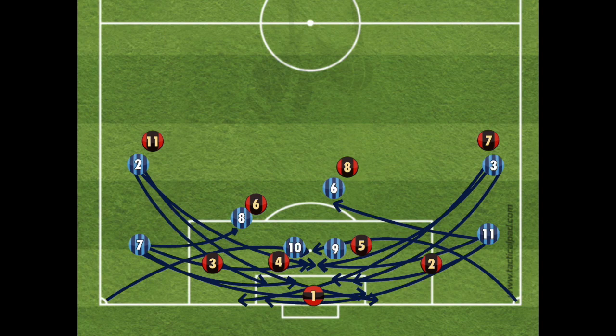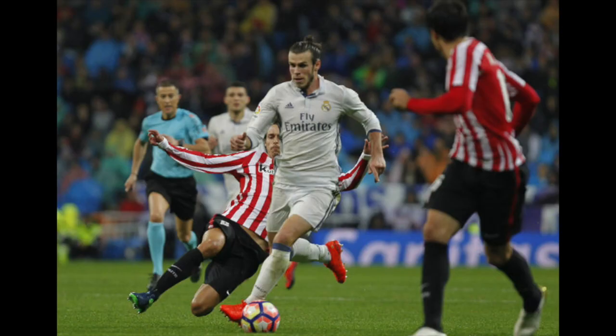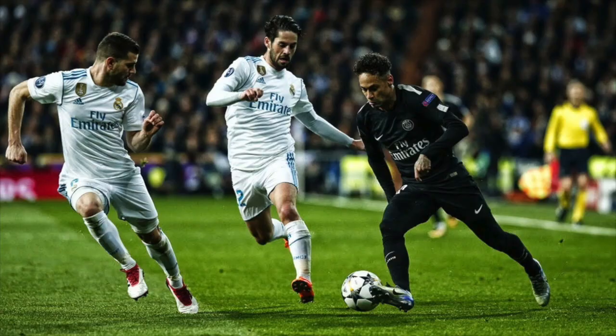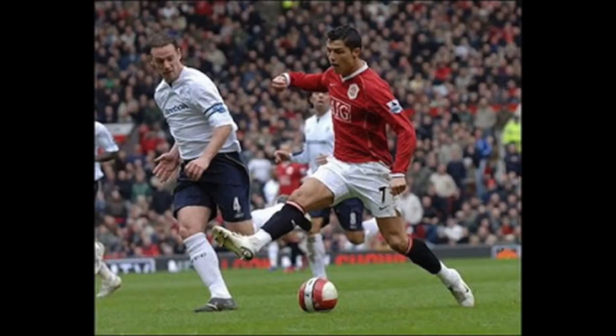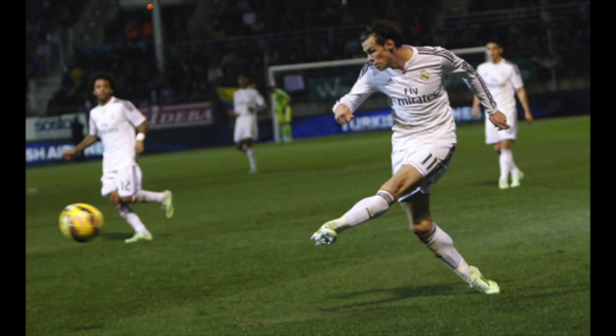Think of the best attacking players in the world: Eden Hazard, Gareth Bale, Neymar, think of Cristiano Ronaldo at Manchester United and Lionel Messi when he had just started at Barcelona. All creative wide players that can score and create goals from wide areas.